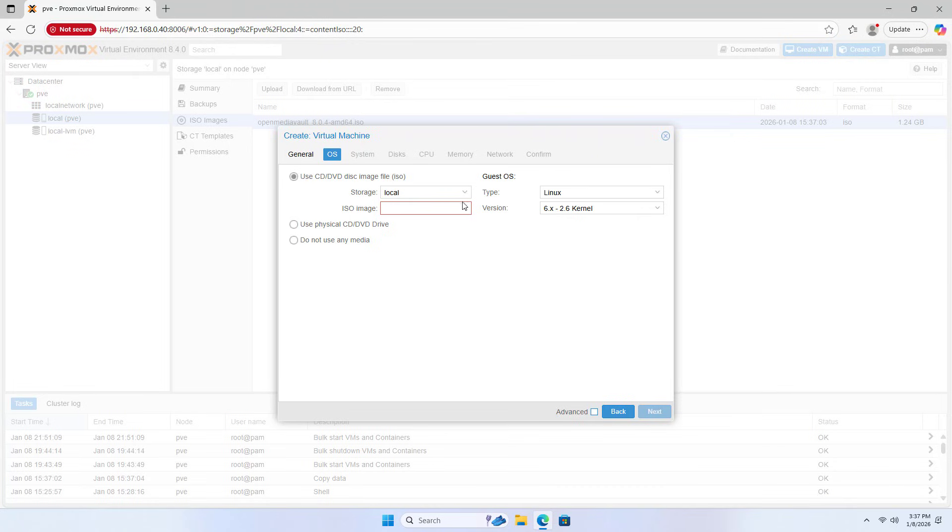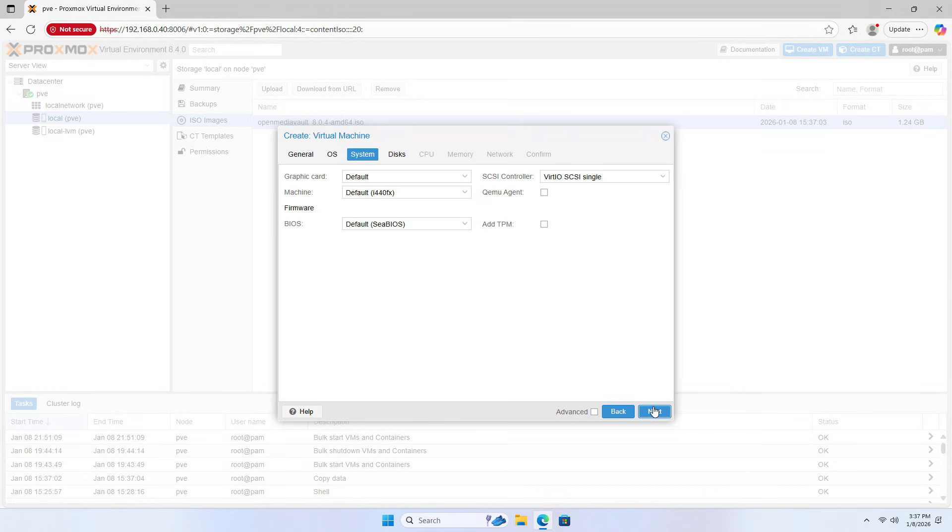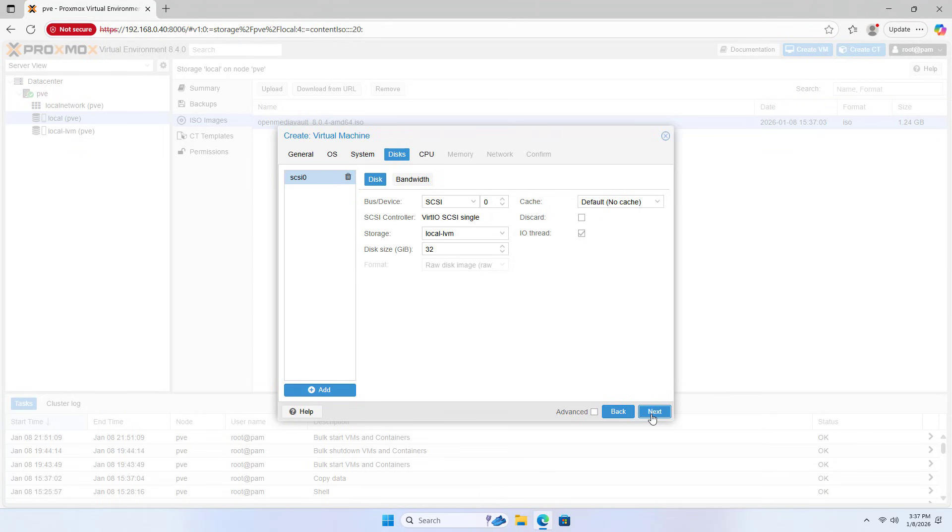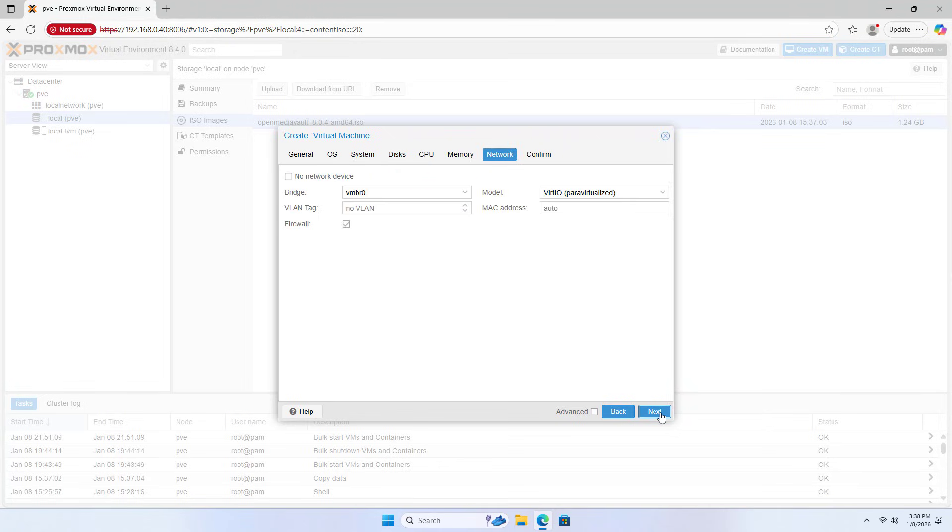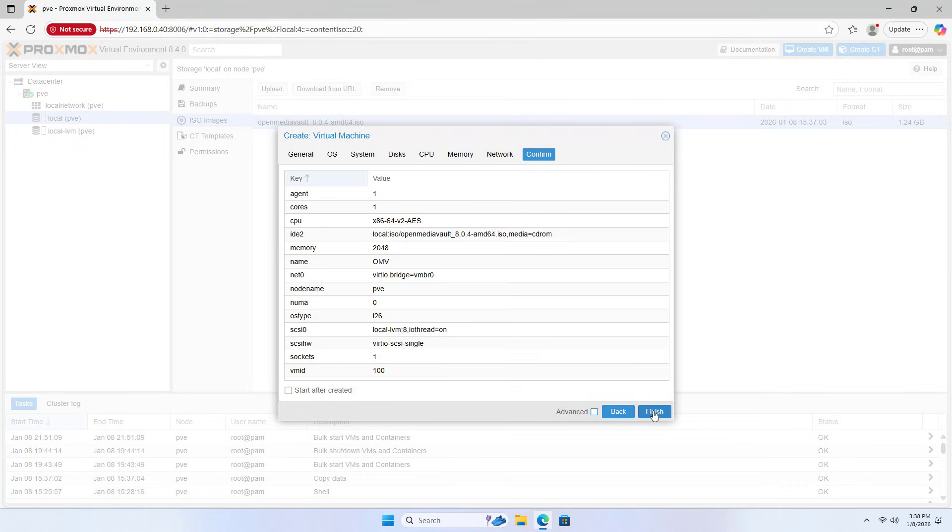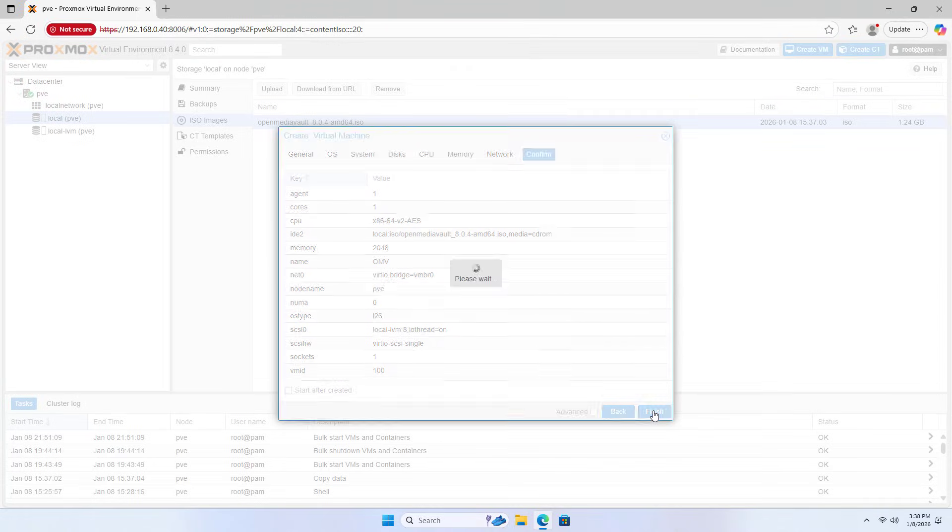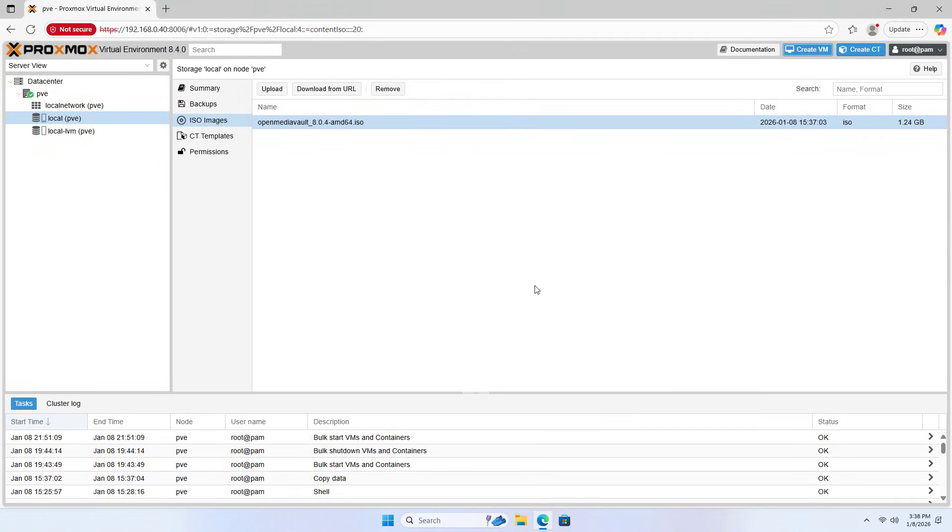OS: OpenMediaVault. Next. Qemu Agent. Discs. Disk Size: 8. Next. CPU, Memory: 2, Network, Firewall: Disable. Virtual machine creation complete.